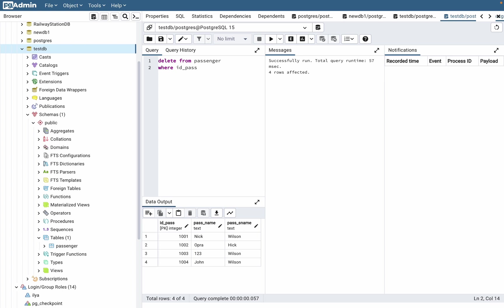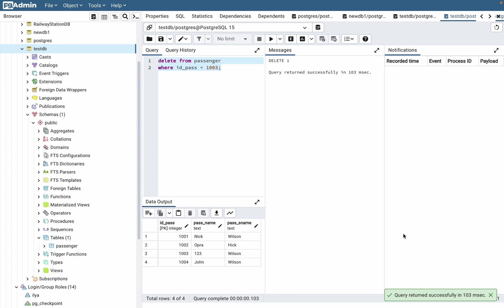If we execute this code, let's watch what happens. As you can see, it was successful. Now we just need to find values in our table: SELECT all FROM passenger.